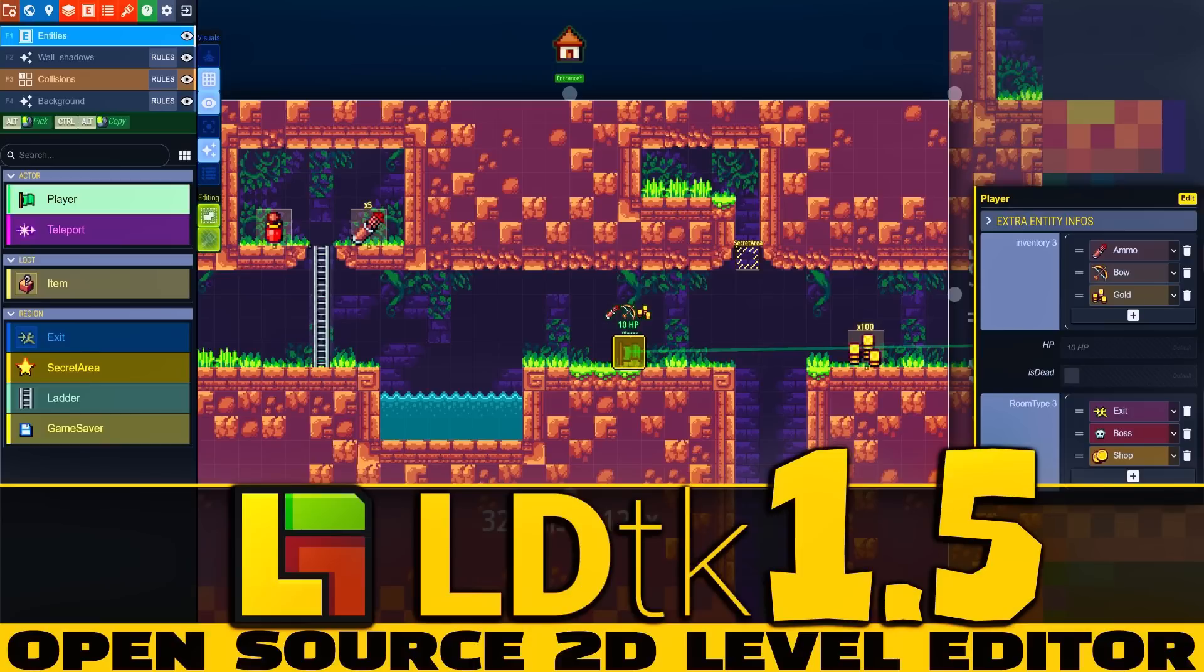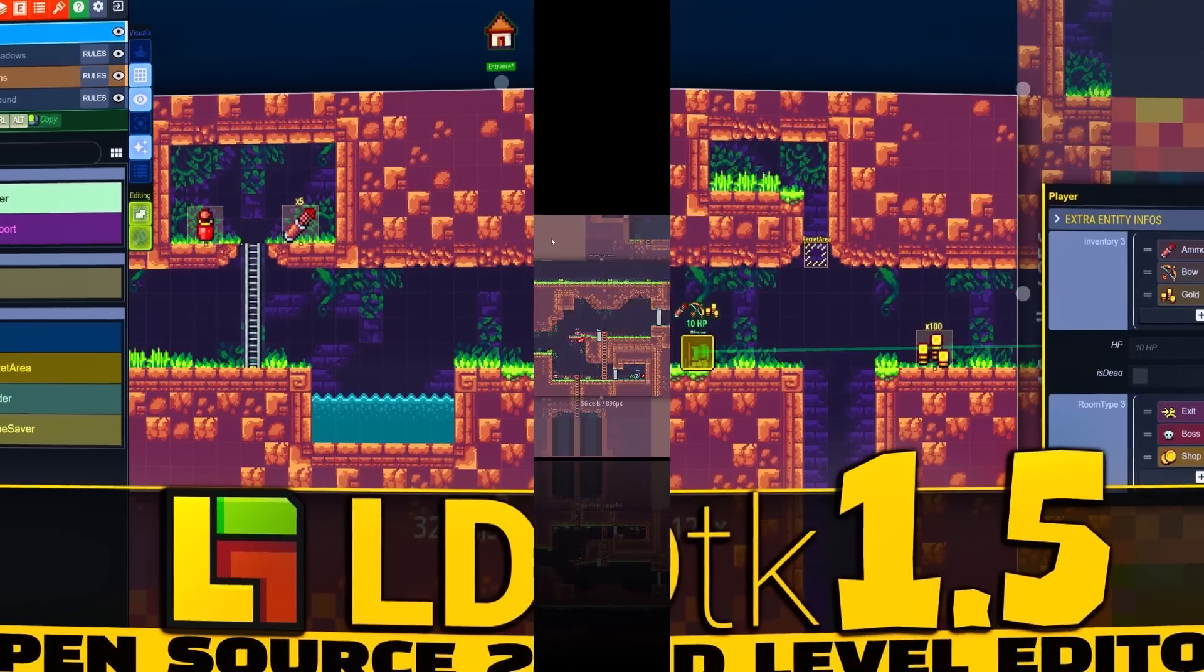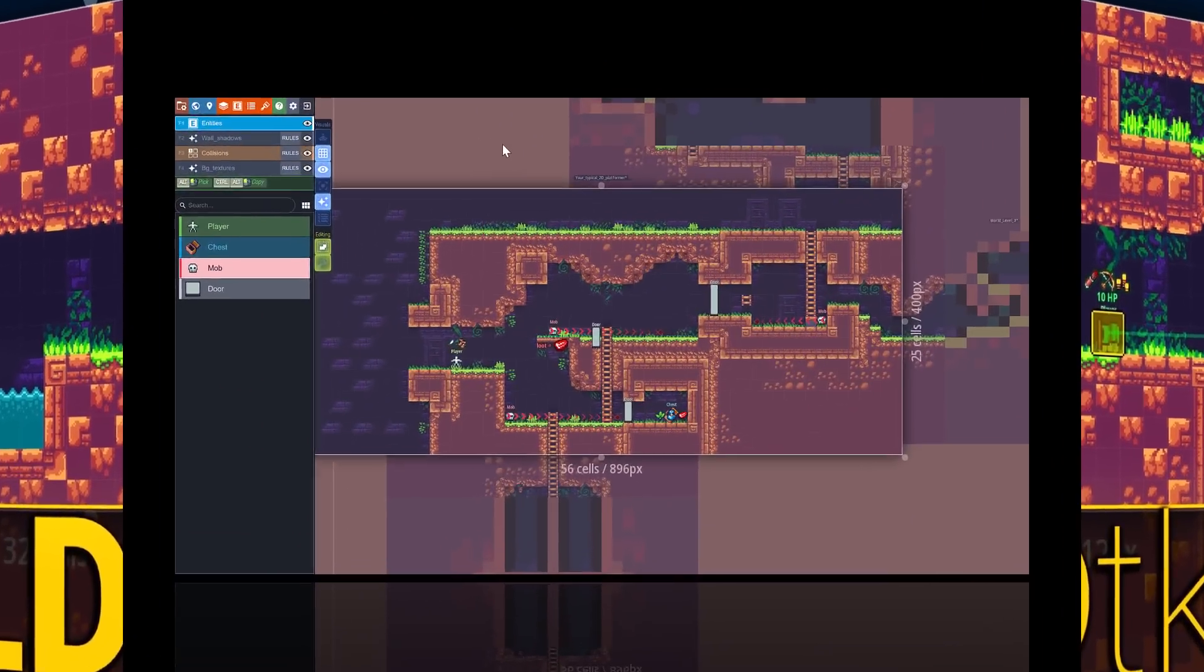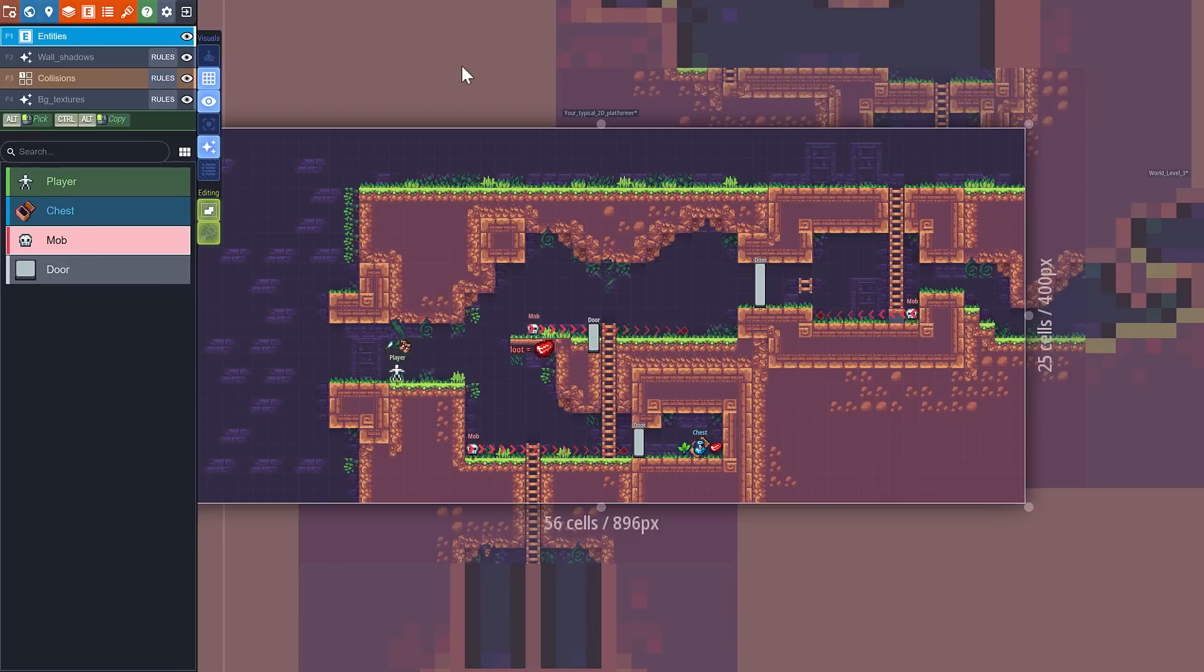Hello ladies and gentlemen, it's Mike here at Game From Scratch, and today we are talking about LDTK, the level design toolkit. Frankly, this is one of my favorite map editors out there, probably my favorite 2D map editor, and that includes things like Unity and Godot.